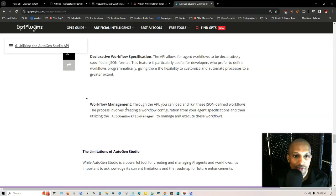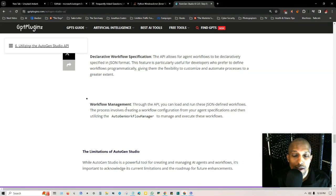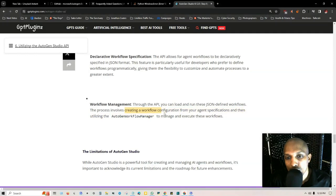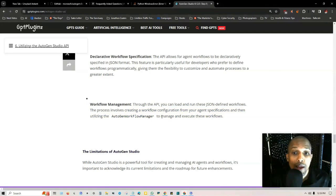You got declarative workflow specification. The API allows for agent workflows to be declaratively specified in JSON format. This feature is particularly useful for developers who prefer to define workflows programmatically. Workflow management: through the API you can load and run these JSON-defined workflows. The process involves creating a workflow configuration from your agent specifications, then utilizing the AutoGen workflow manager.